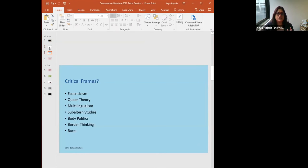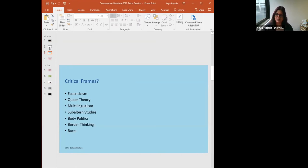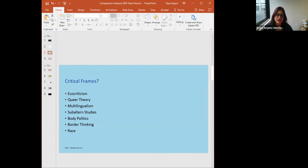What are these critical frames? Through both terms, you'll encounter things like postcolonial studies, eco-criticism and queer theory, multilingualism, subaltern studies, body politics, border thinking, and race. The title of this taster session, Scripted Bodies, comes from a conceptual framework that emerges in the larger topic of body politics.